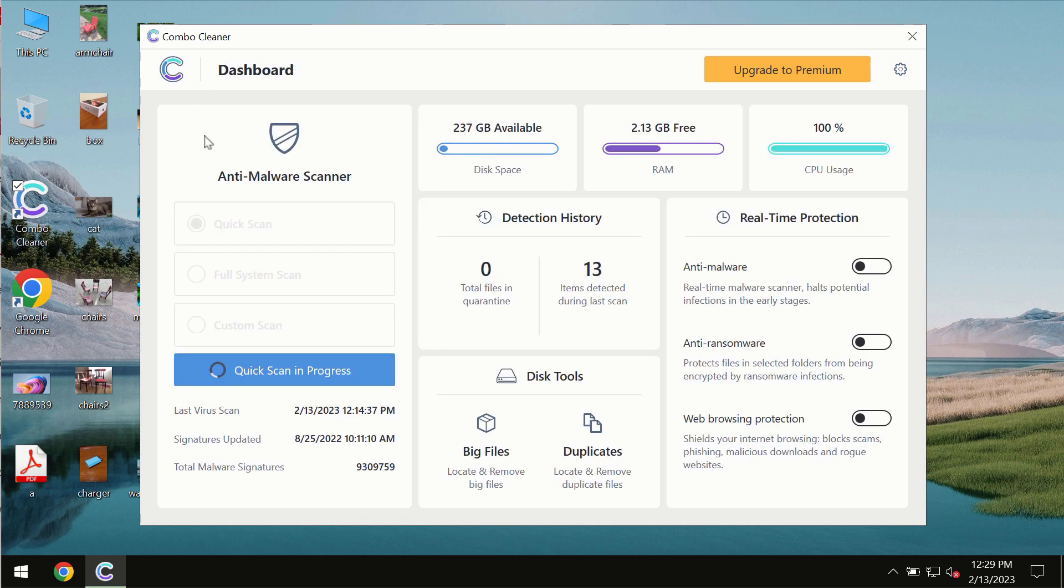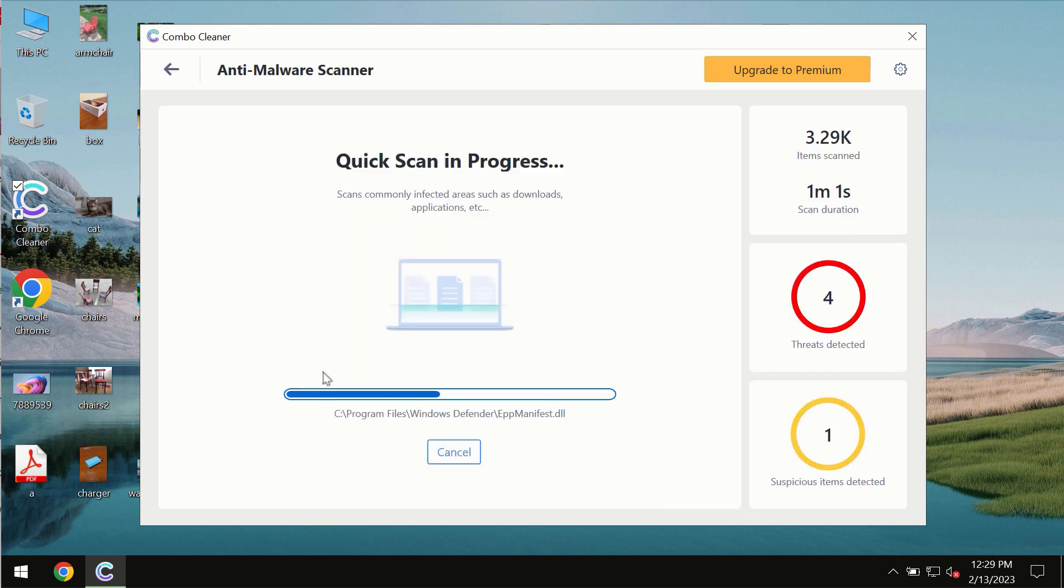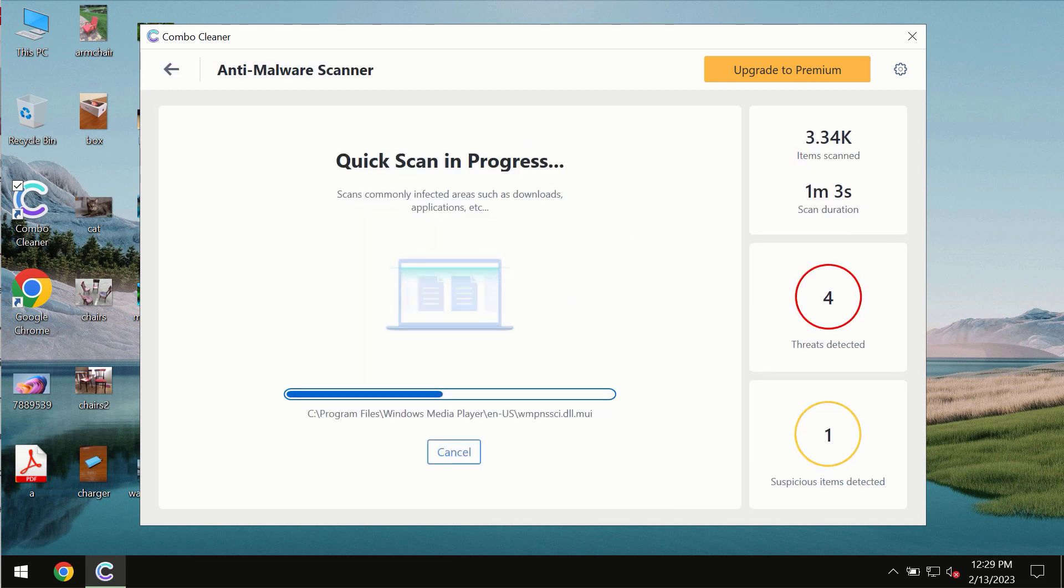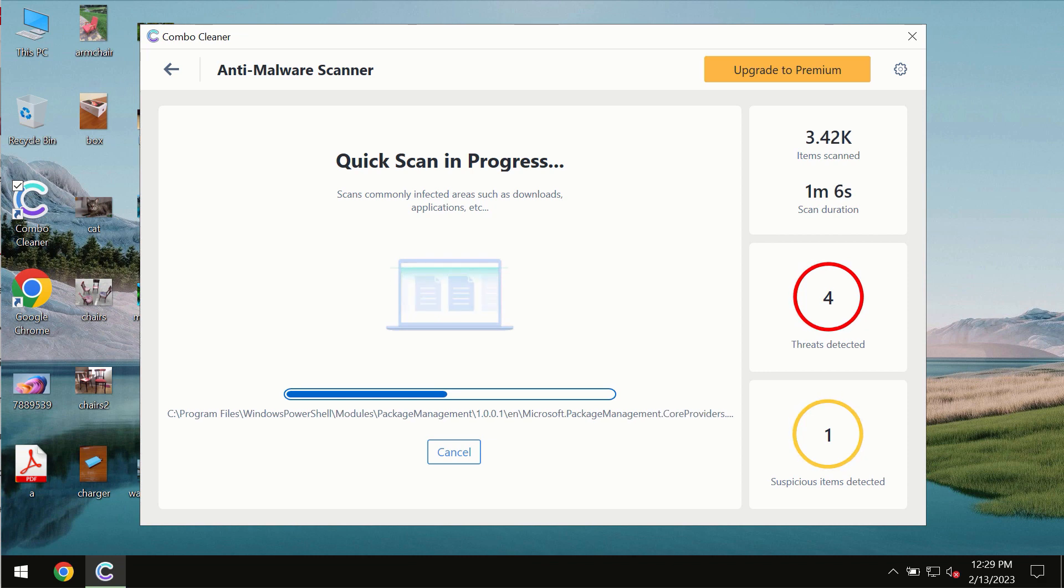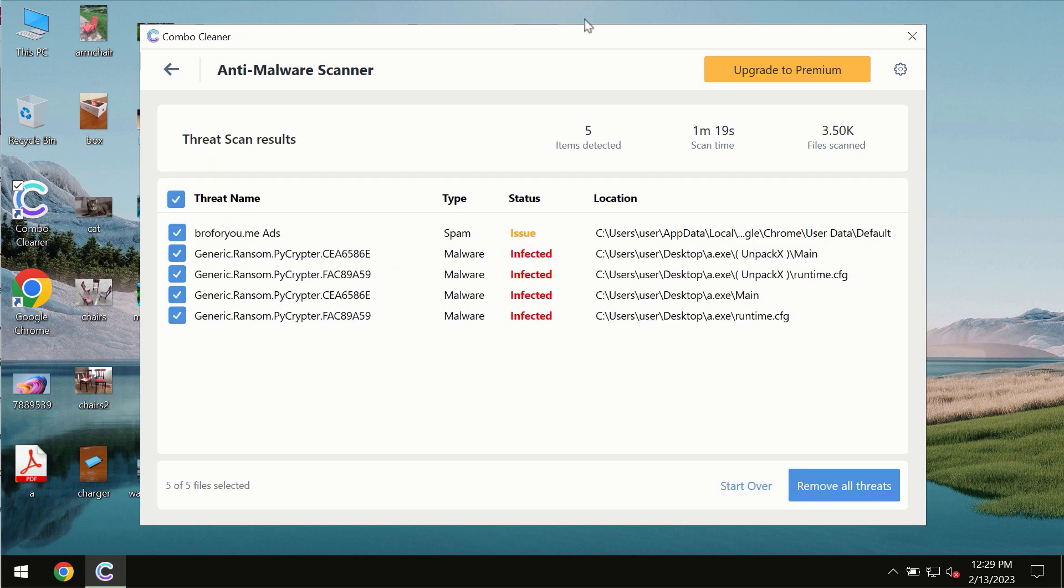At the end of the scan, you will see the summary of the threats. You will also be able to know their exact locations on the computer.